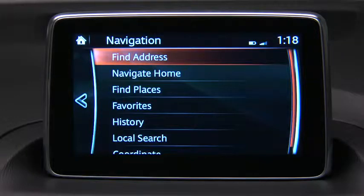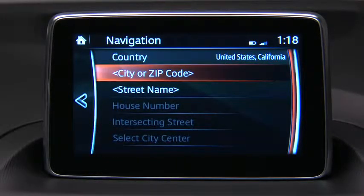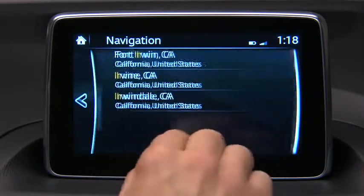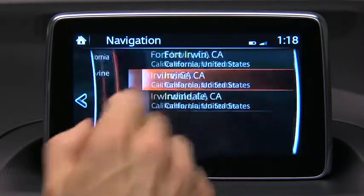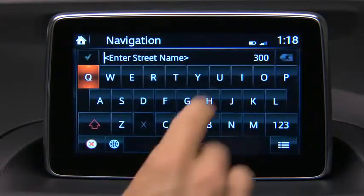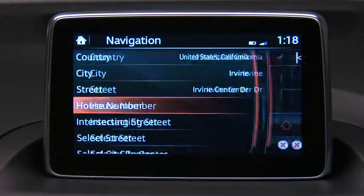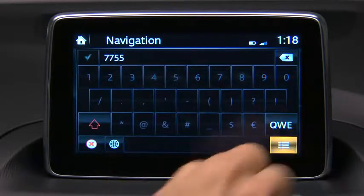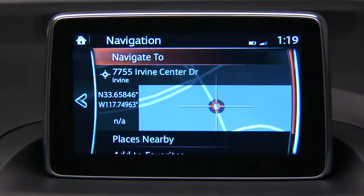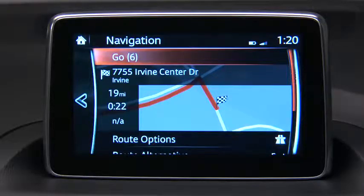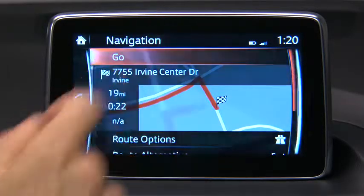By default, the navigation system detects your country and city location. Select Country, City, or ZIP Code to change the destination location. Enter the street name and then enter the address number. Complete the destination entry. Confirm the destination entry or press Back to return to destination entry. Select Go to begin route guidance.